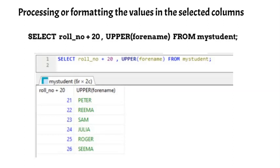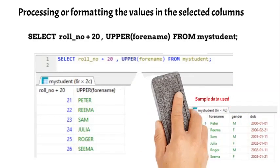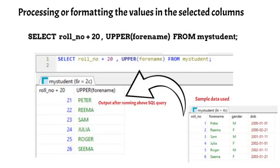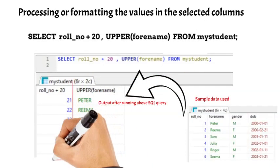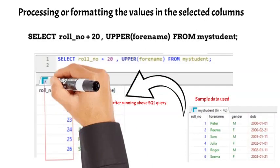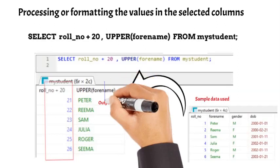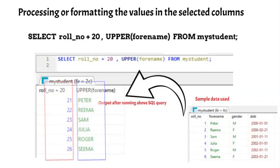Here is the output of the query used by us. Let's compare the values in the output with the original sample data. You will notice that the label or heading of the first column is showing the arithmetic operation used, and the values are incremented by 20 as required. The values in second column are converted to uppercase as required and even here the heading is showing the function used.